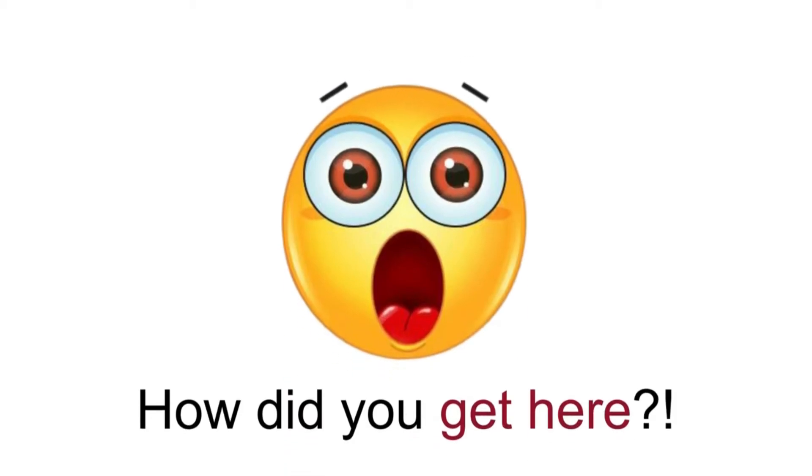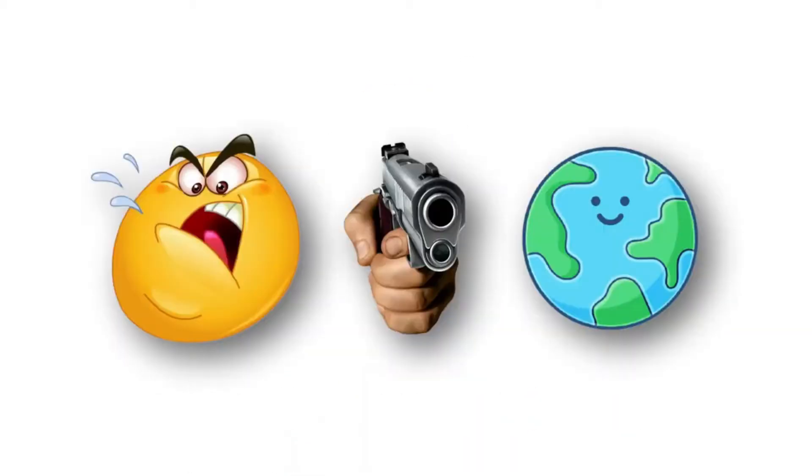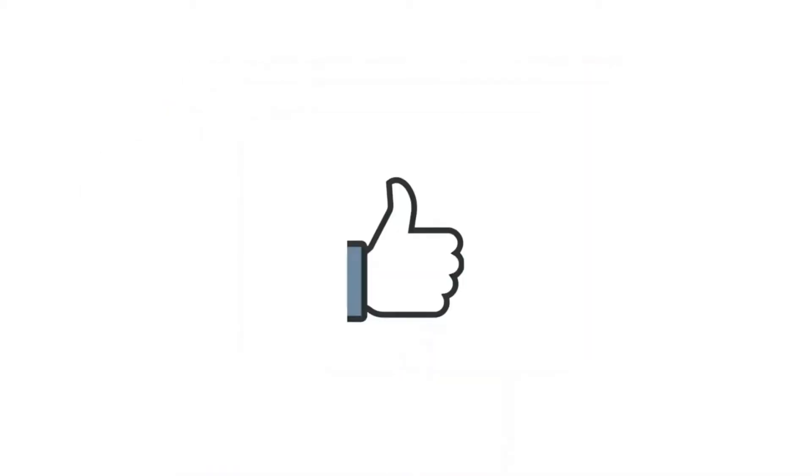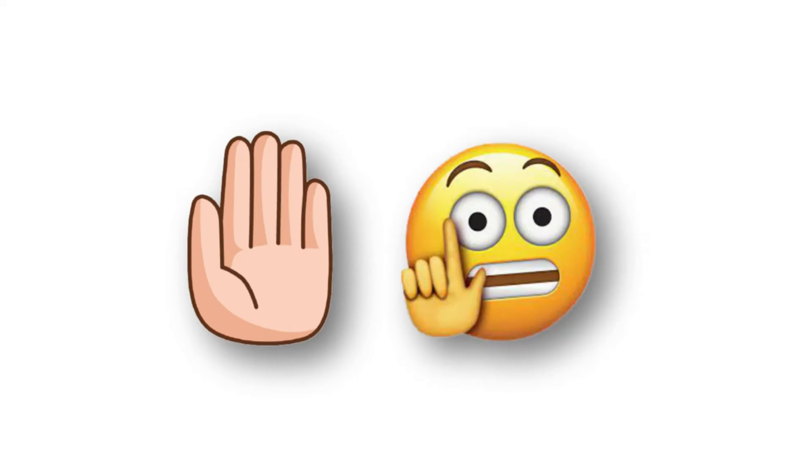How did you get here? This is the place for the hardest challenge in the world. And you must have a genius card to enter. Okay, you can enter. But wait.